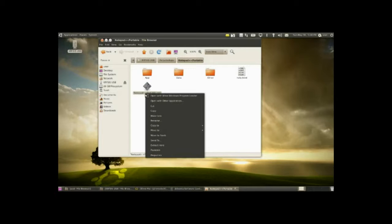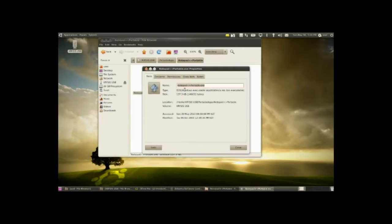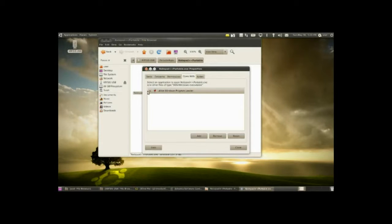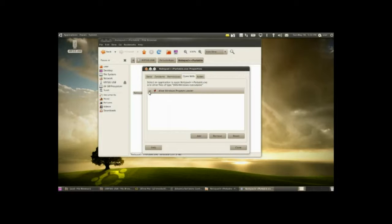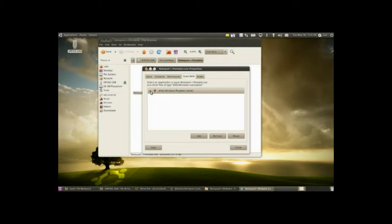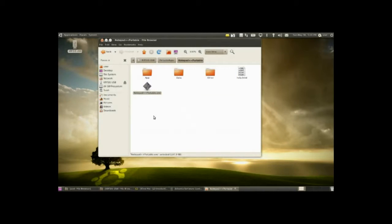Right click on it, go to properties, go to open with, and make sure that Wine Windows program loader is ticked with the little radio button. It will be opened by default with the archive manager, you don't want that. So just make sure after you install that, go to properties, go to open with, and make sure that this little dot there is filled in, so you can run applications or executables straight with Wine.